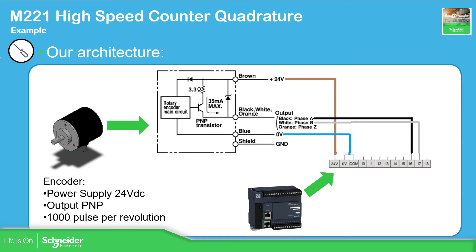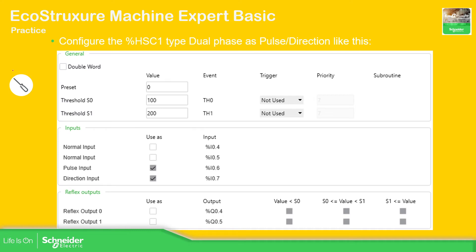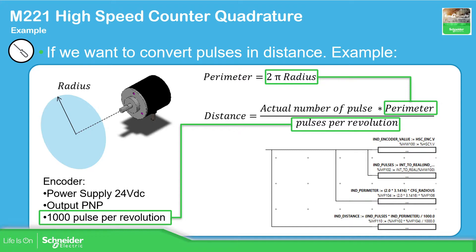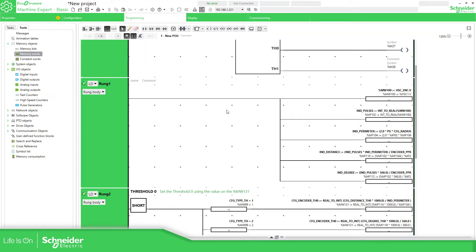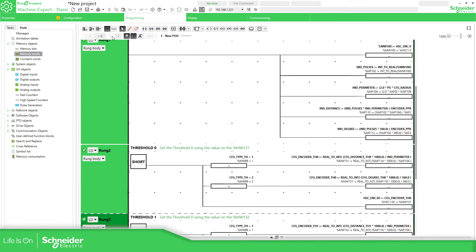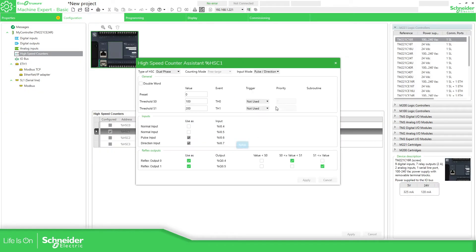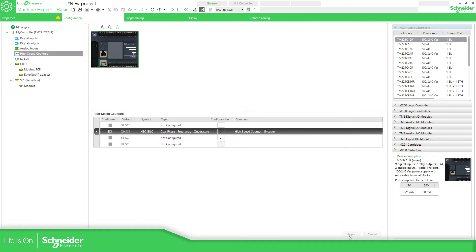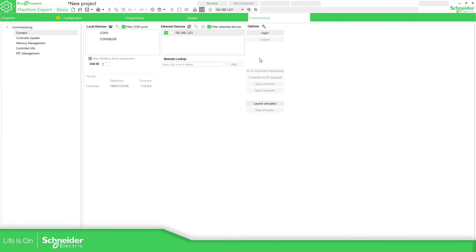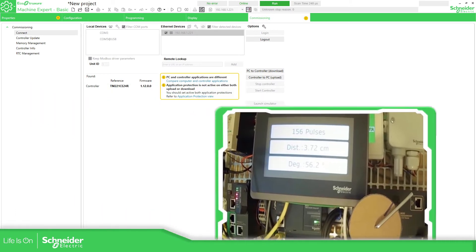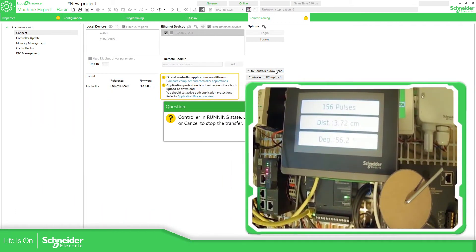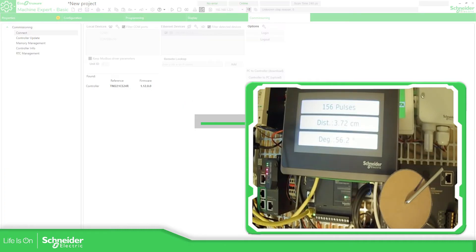The architecture configuration is exactly the same as we did with pulse and direction. We've already covered how to calculate distance and perimeter. We're going to use the same program from the previous video and only change the high speed counter configuration. I'm changing from pulse and direction to quadrature per one. Applying and downloading to the target now.